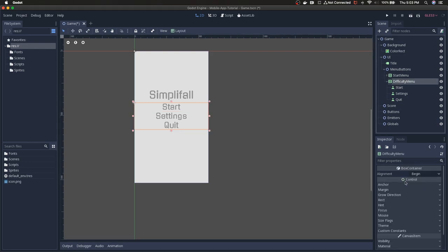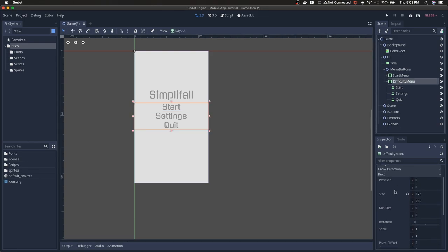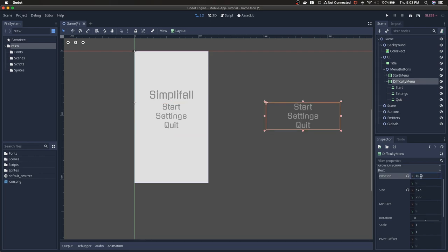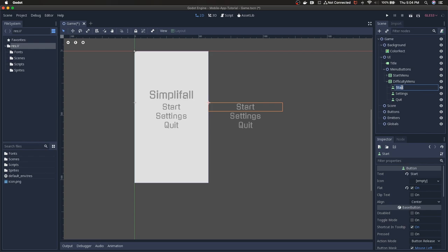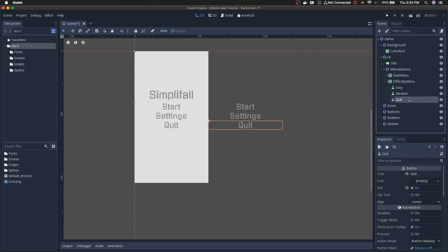So if we go into the difficulty menu VBox, go to rectangle in the settings, and then move its X position to 1024 — actually the height is 576 — so 576. Now it's over where we're going to want the difficulty buttons to be. Whenever we hit start we're just going to shift the start menu to the left and shift the difficulty menu to the left, and the player will be able to see it. So we can go through and rename these to easy, medium, and hard.